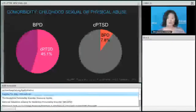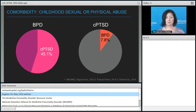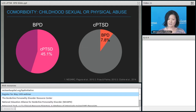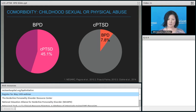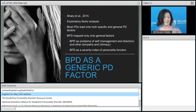Moving to Complex PTSD — there are not as many studies, so this is based on limited research. Of the people who have BPD, less than half have Complex PTSD. And of people who have Complex PTSD, even fewer have BPD — less than 10%. That's pretty remarkable. Just because people have Complex PTSD does not mean they have BPD, and only one in two of those with BPD have Complex PTSD. We have to learn more about this.